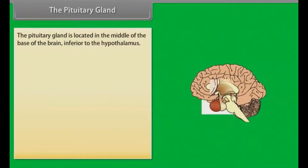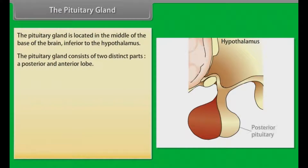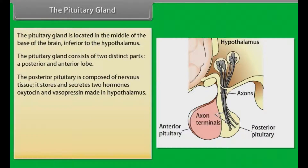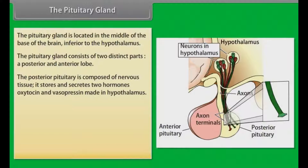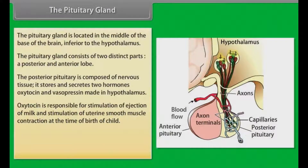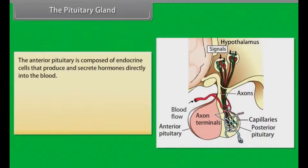The pituitary gland is located in the middle of the base of the brain, inferior to the hypothalamus. It consists of two distinct parts: a posterior and an anterior lobe. The posterior pituitary is composed of nervous tissue and stores and secretes two hormones — oxytocin and vasopressin — made in the hypothalamus. Oxytocin stimulates ejection of milk and uterine smooth muscle contraction at birth. Vasopressin conserves body water by reducing water loss in urine and is also called anti-diuretic hormone.